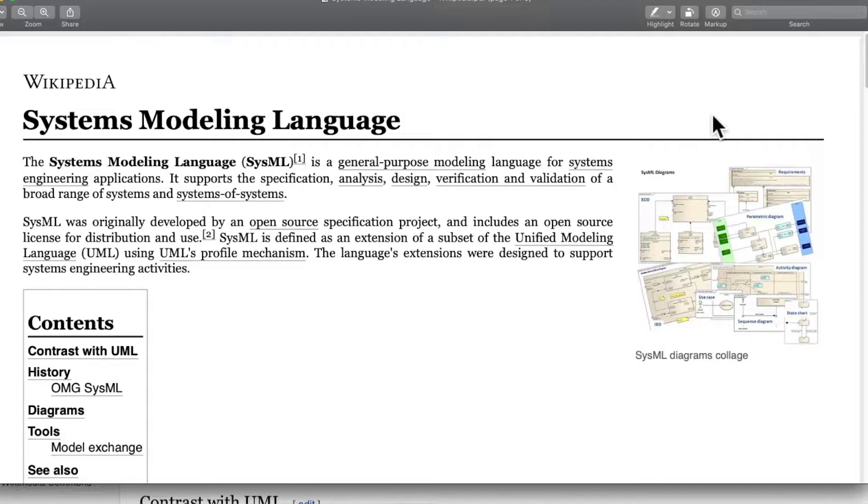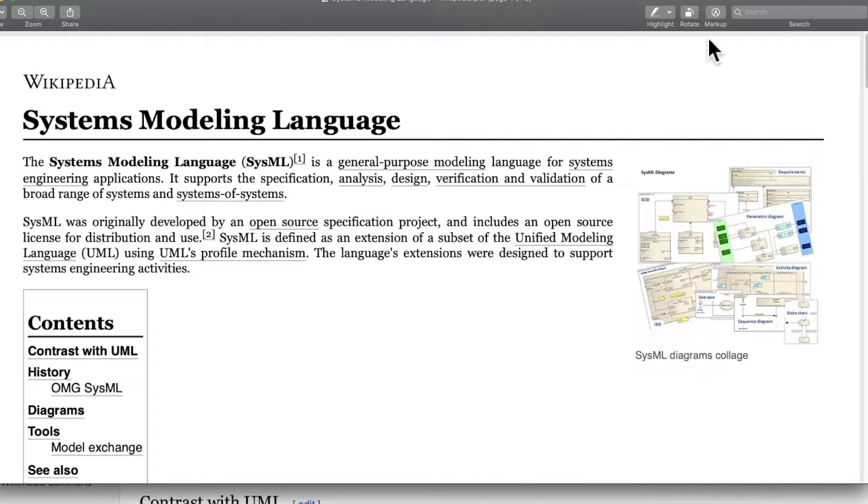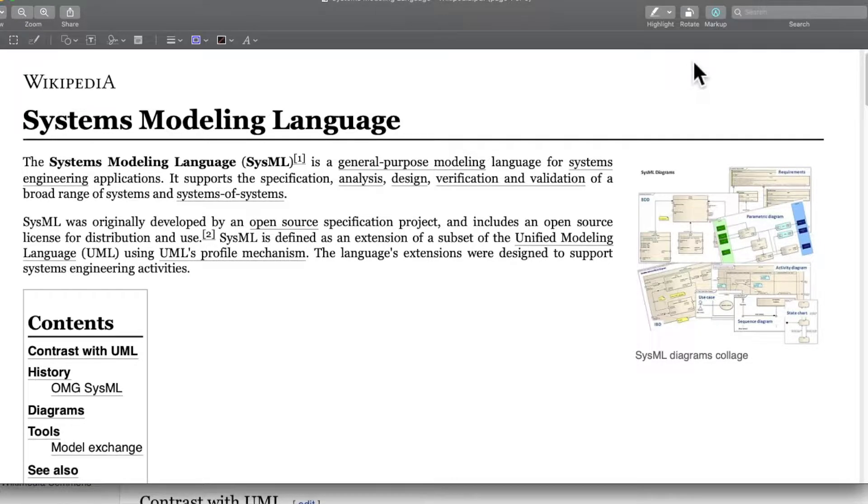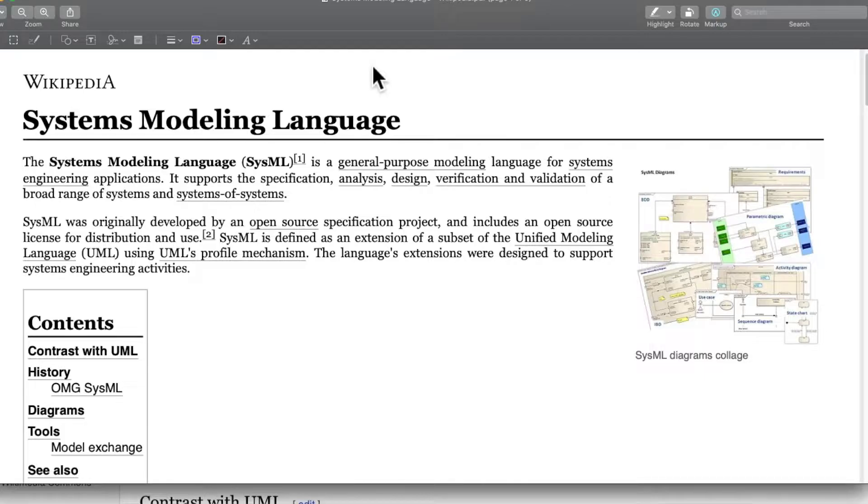Hello everyone, welcome to this video. Today we will be discussing system modeling languages and architecture. Later in the video we will also discuss System Composer, a tool from MathWorks.